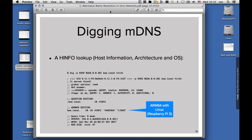We can query for all other kinds of resource records, and multicast DNS supports almost all the normal resource records that we know from DNS. Here we have sent a request for HINFO, which is the resource record for host info, which is normally not used in traditional DNS, but makes perfectly sense in the area of multicast DNS.